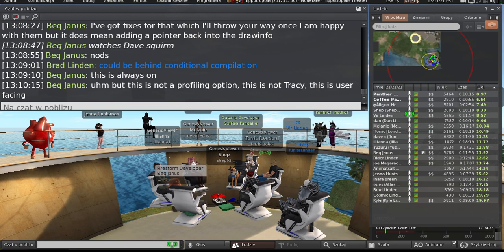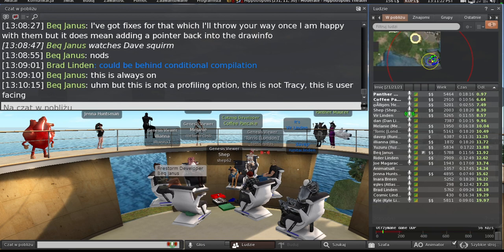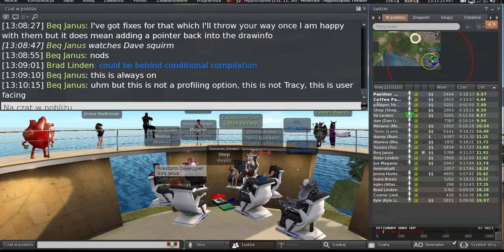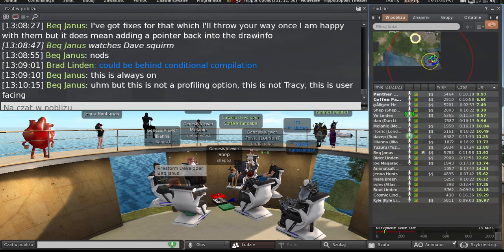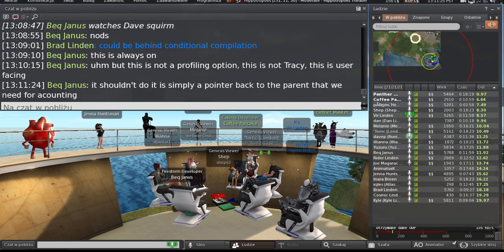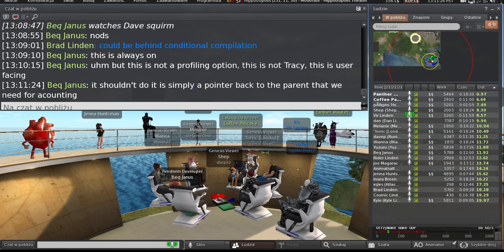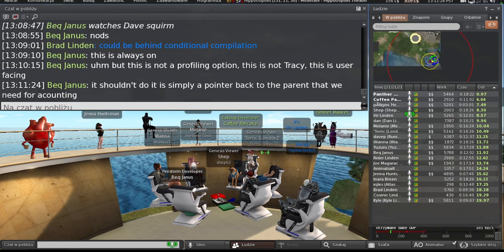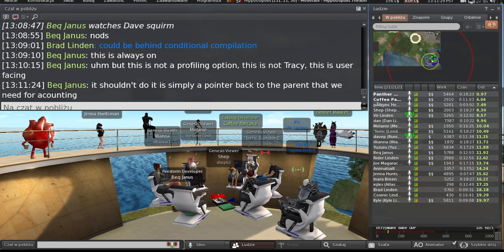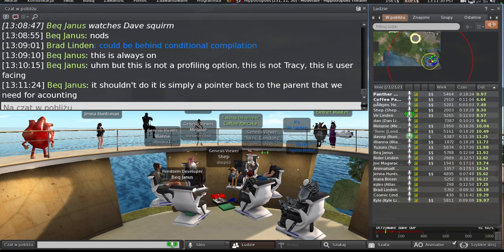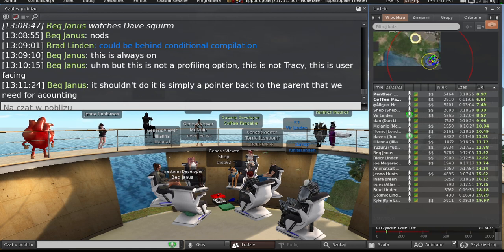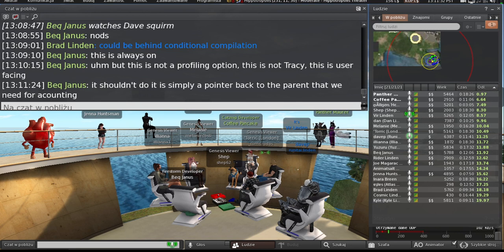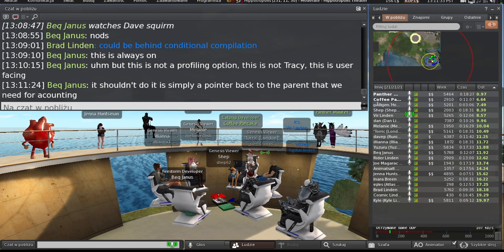All right, well, I guess, as you can see, we've moved into the general discussion section of the meeting. What's everybody else up to? Anything new and interesting in TPV releases or anything? New features?